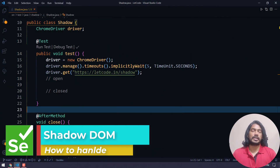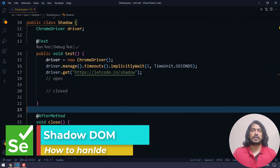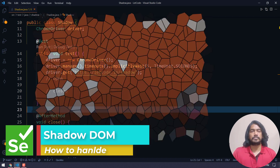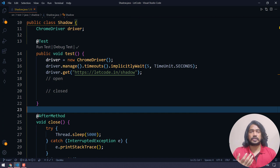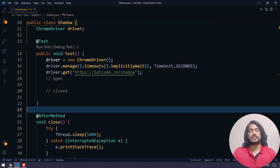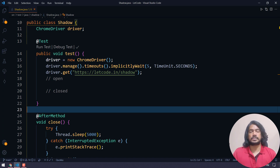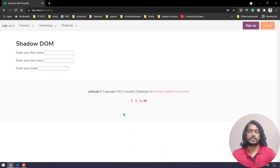Hello guys, my name is Kaushik and welcome back to Ledcode. In our previous video we discussed about the shadow DOM in detail — we talked about the open and closed shadow DOM and how to implement that in a web page. In this video I'm going to show you how to interact with the opened as well as the closed shadow DOM using Selenium.